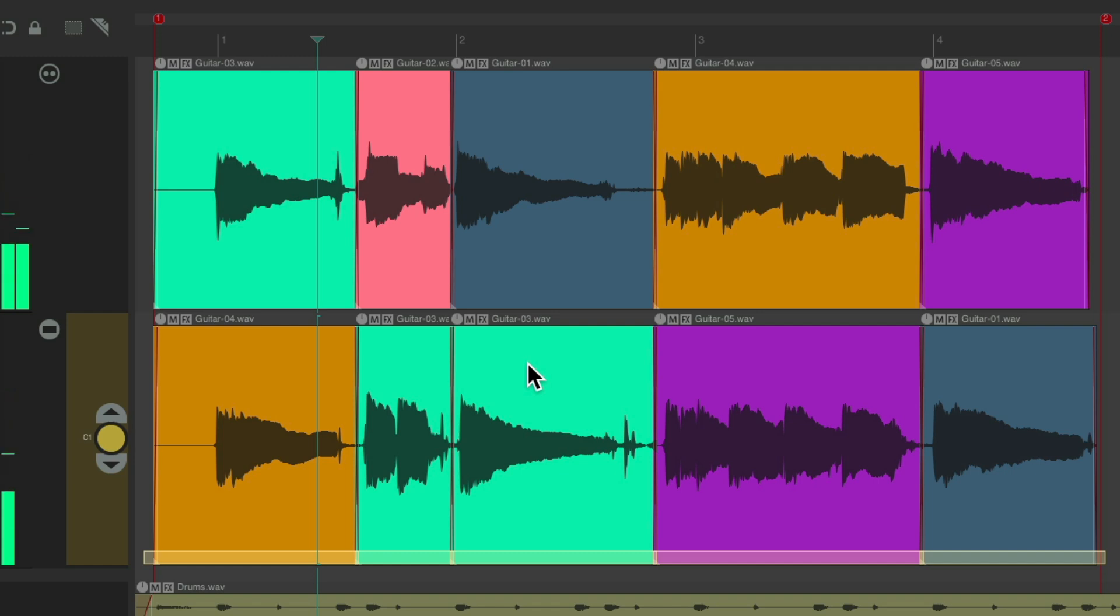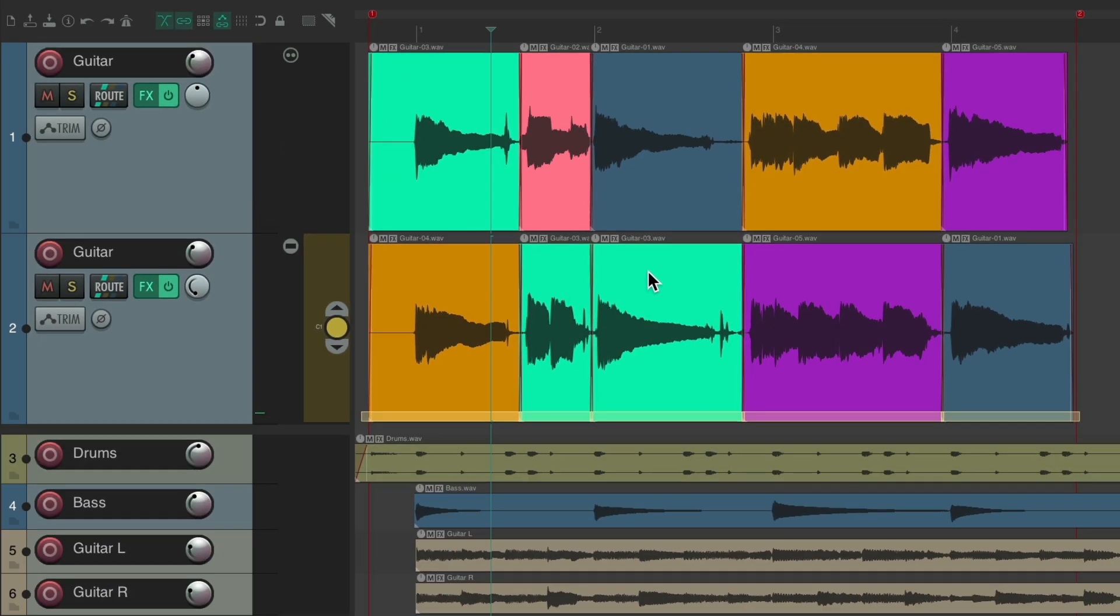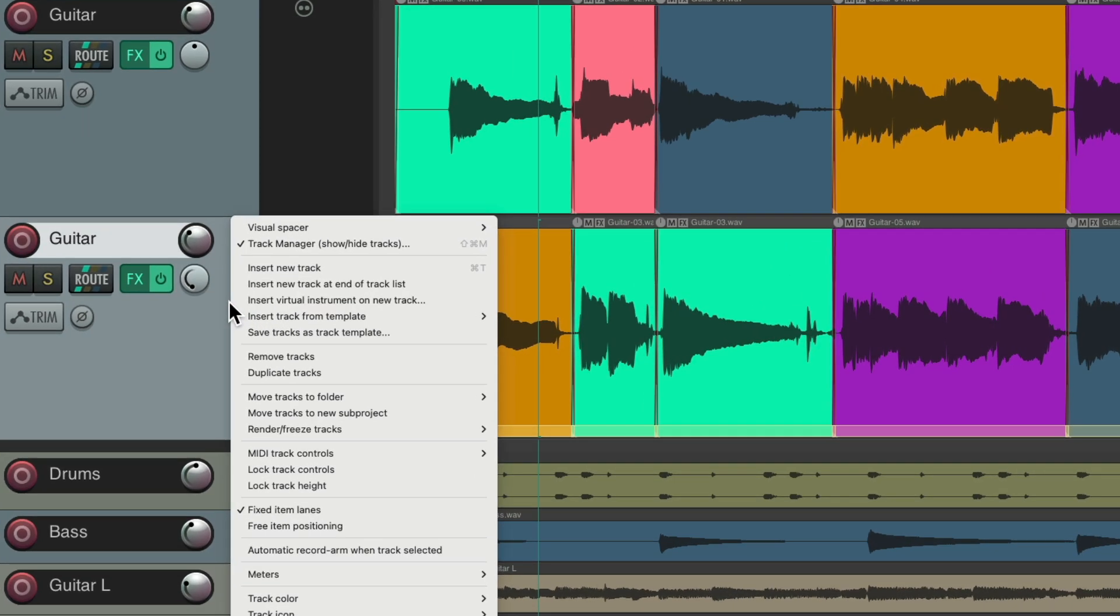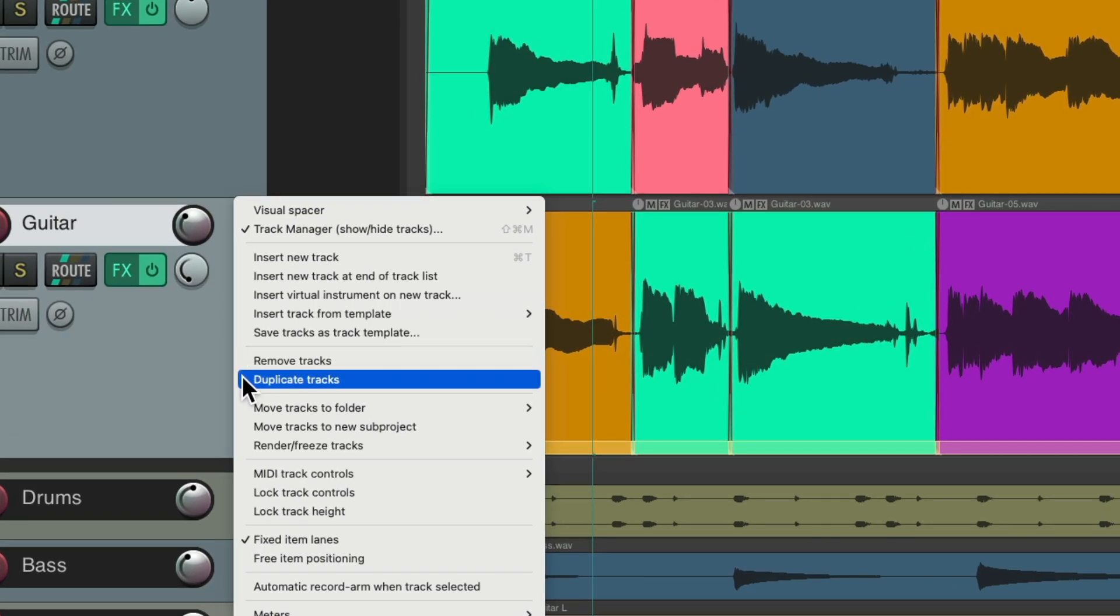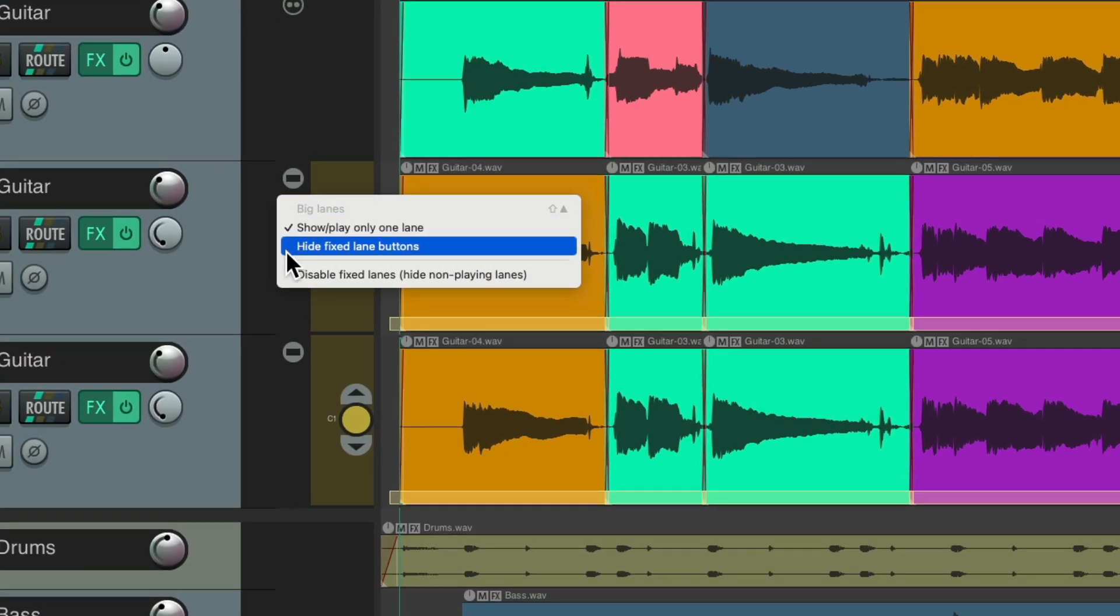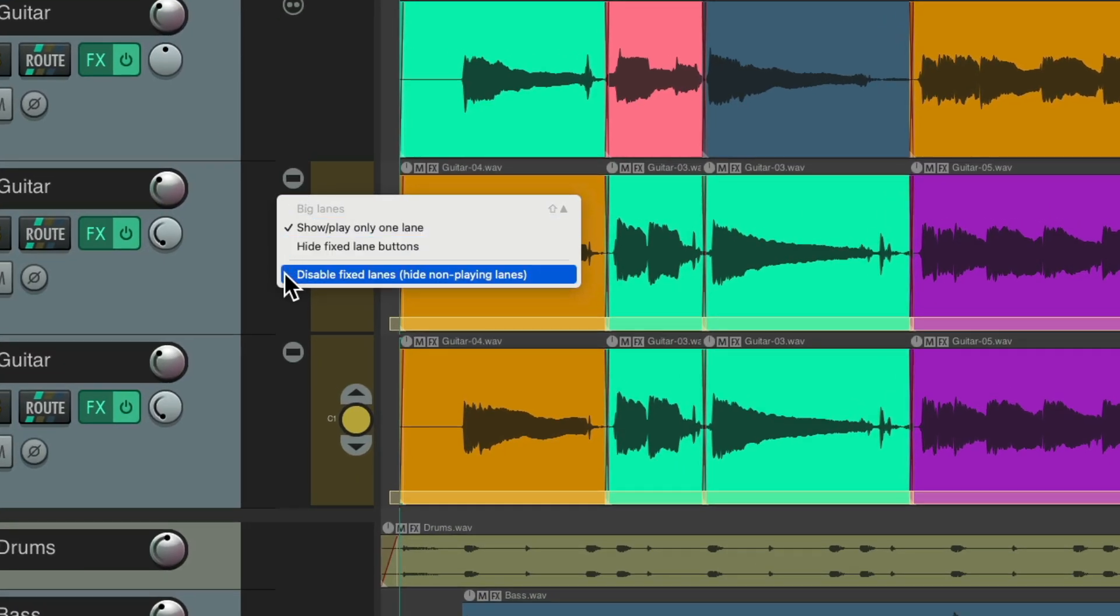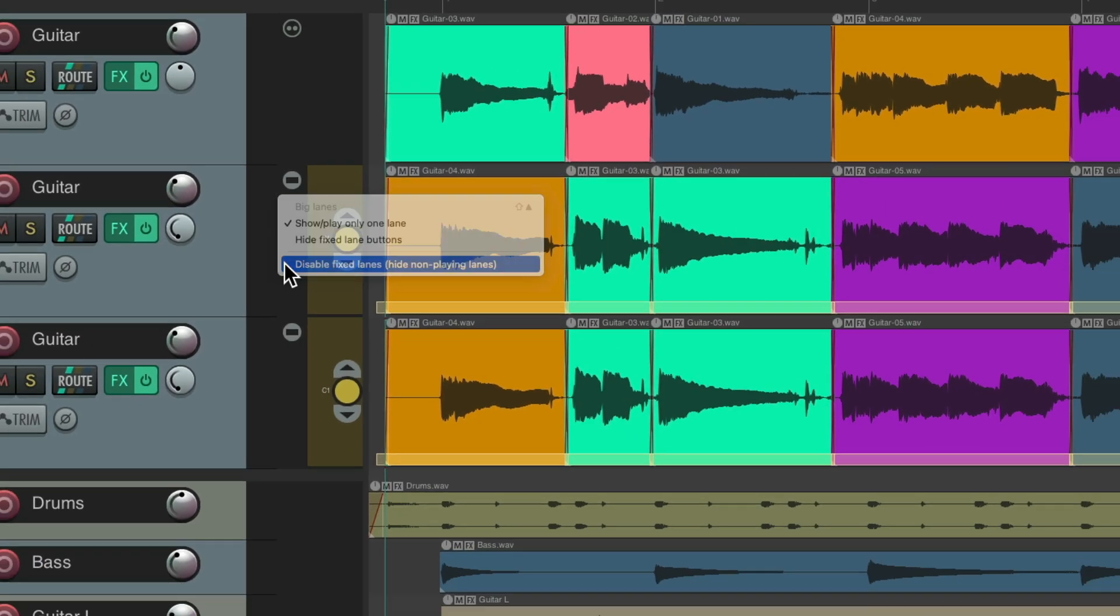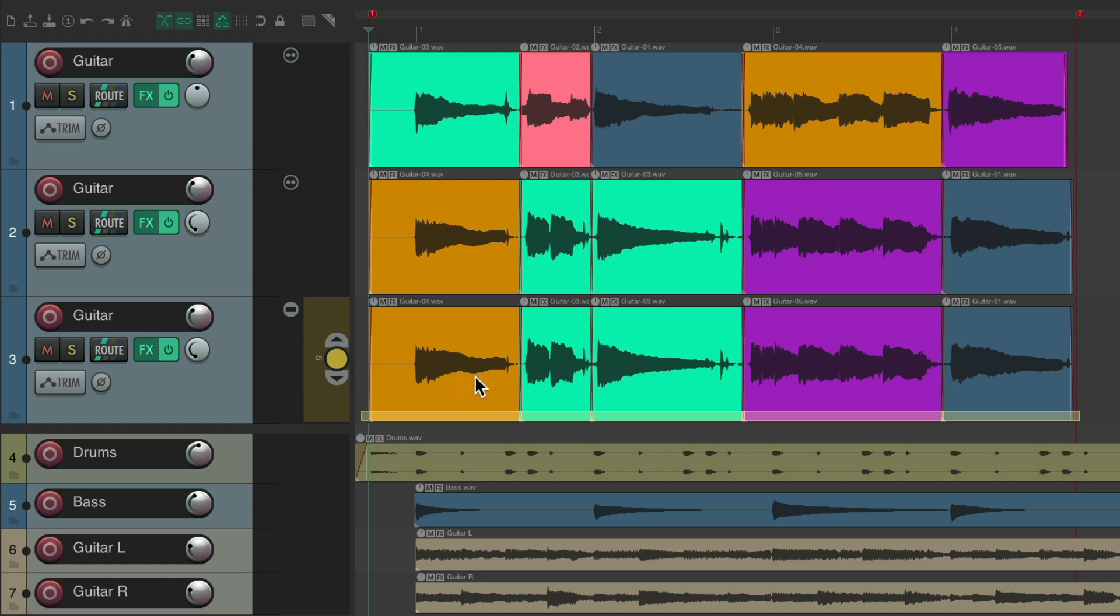And if we like it, we want to triple the same part, just duplicate it again. Right-click, duplicate tracks. Now we have three. Take our double out of fixed lanes mode and just work on the triple. I'm going to pan it to the right. Do the same thing, starting with a different lane.